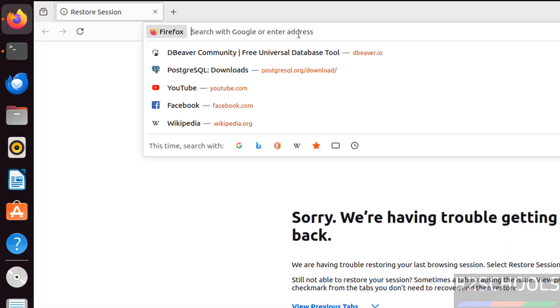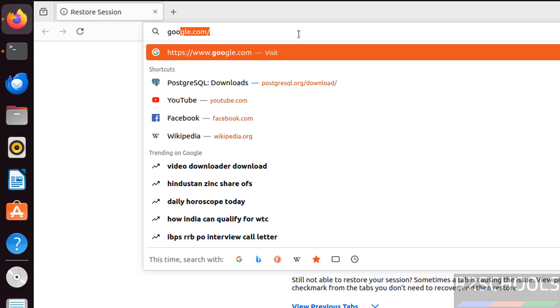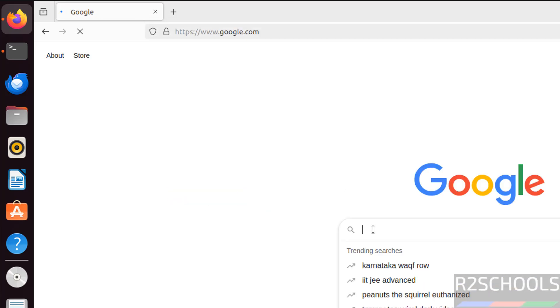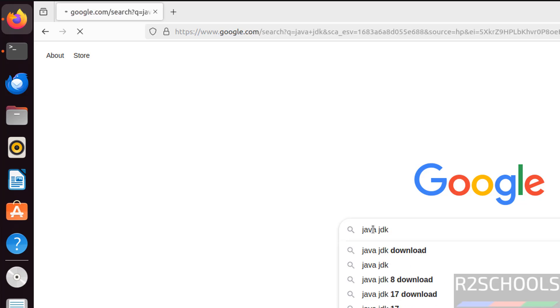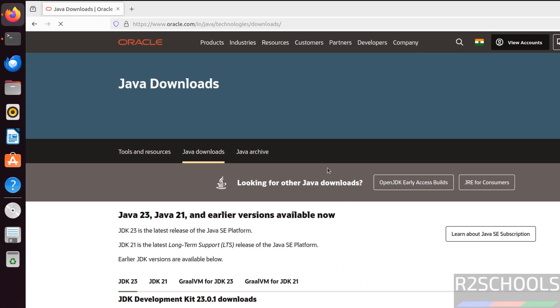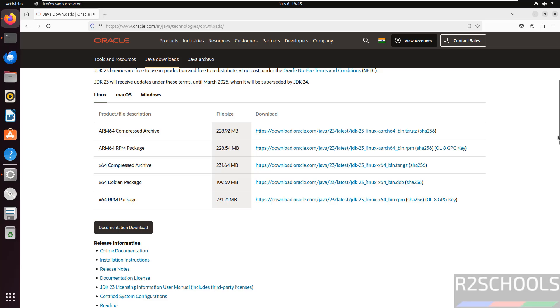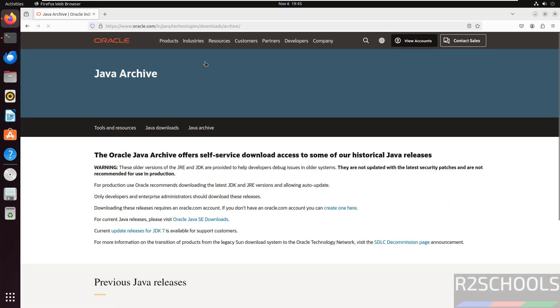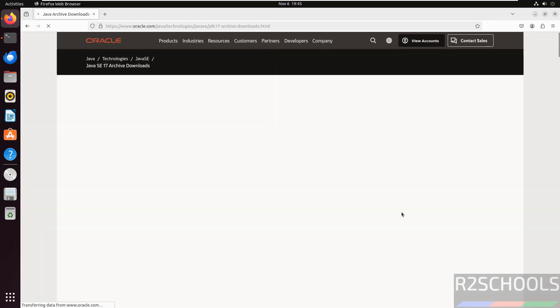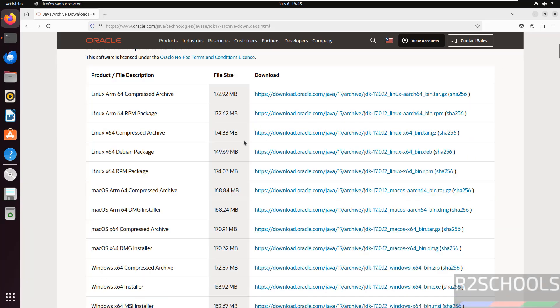If you don't have Java version, then go to Google, search for Java JDK. Click on the first link. See, if you want to install Java 23 or 21, you can click on here and download this Debian package. If you want older versions like 17, click on 17.